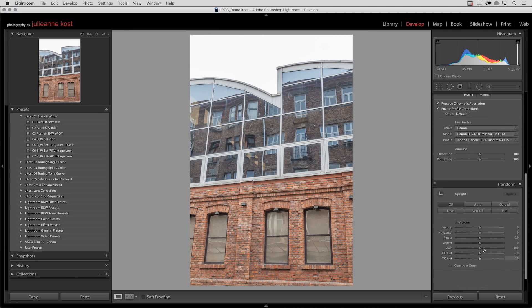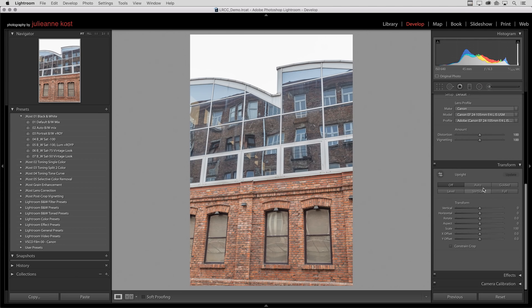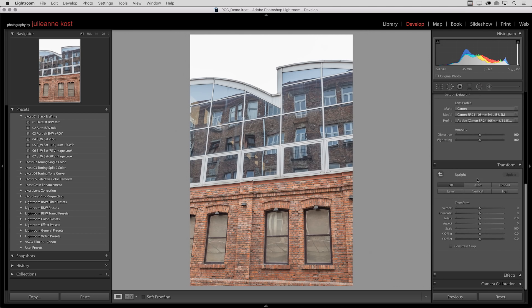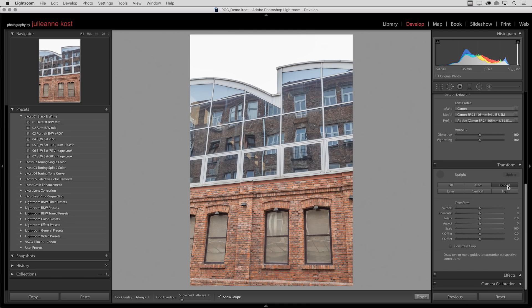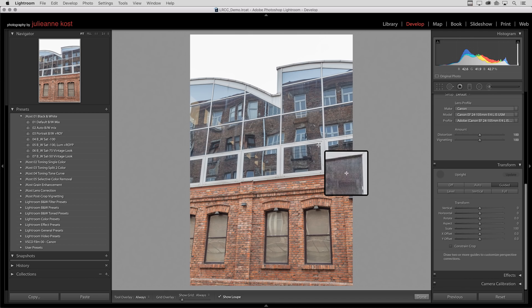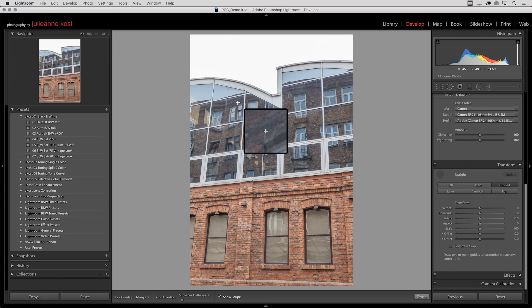Then we'll scroll down and in the transform panel we can see all of the different upright modes. In this case I want to choose the guided upright and now I'll drag two guides to correct the vertical perspective and two guides to correct the horizontal perspective.